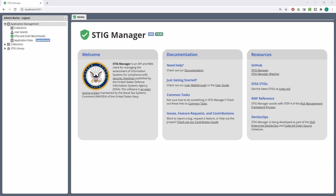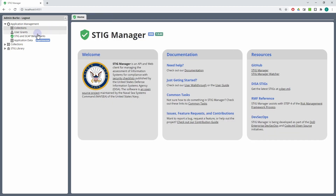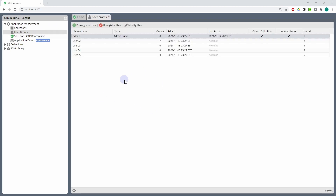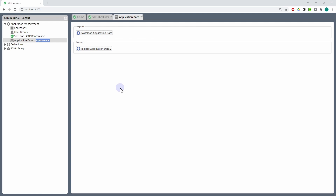STIG Manager users with the application management privilege have access to several additional workspaces that regular users do not. These workspaces include the Collections workspace, which provides an overall view and a way to manage all of the collections known to the system; the User Grants workspace, which is an overall view and ways to manage the users in the system; the STIG and SCAP Benchmarks workspace, which is an overall view of the STIGs in the system and some ways to manipulate those STIGs; and the Application Data workspace, which provides a way to import and export data from the system.